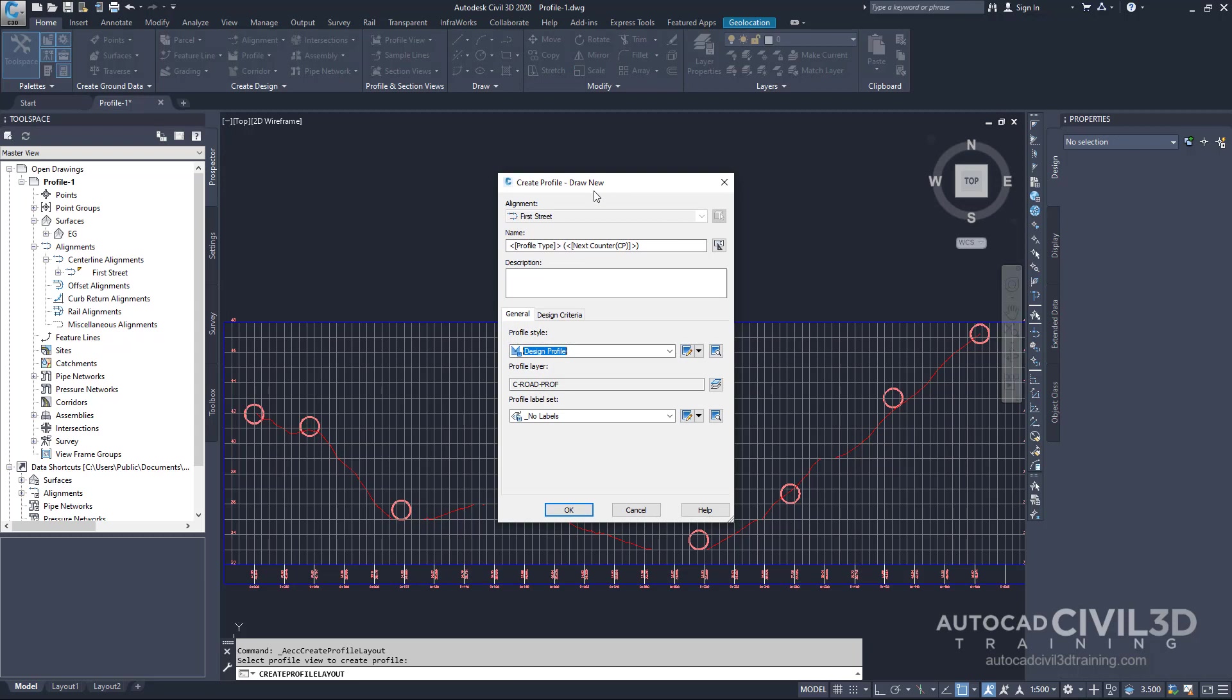In the create profile draw new dialog box specify the following parameters. In the name let's type in finished grade centerline dash first street.